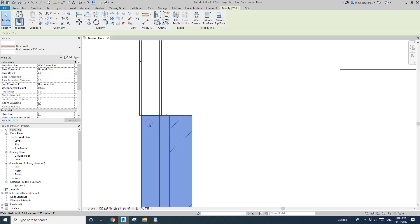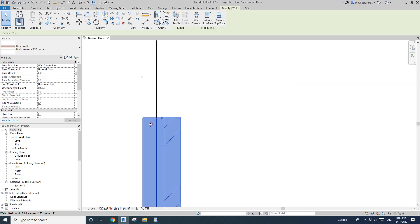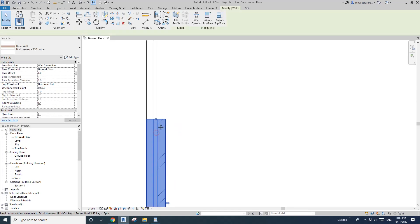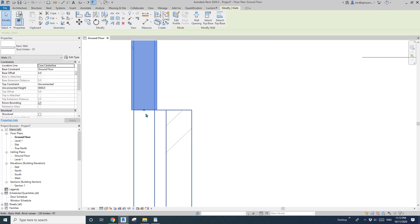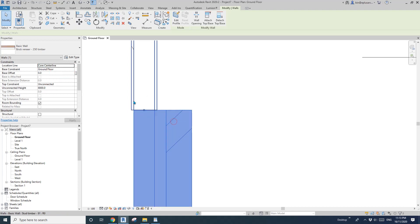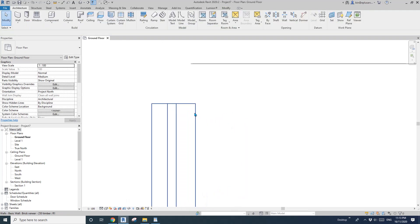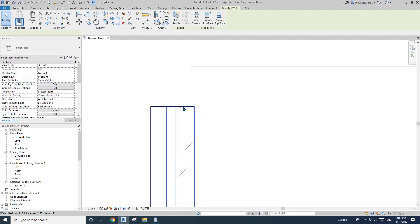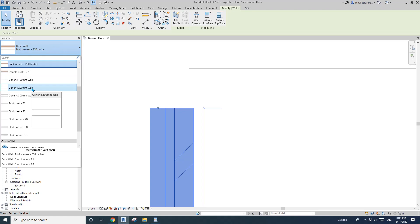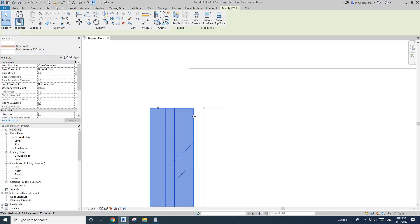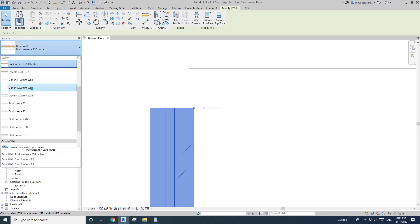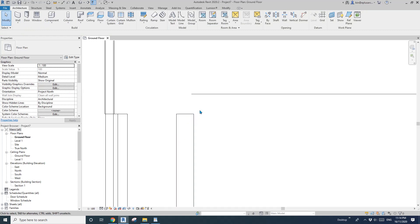Sometimes you can't use the face — it depends on what the walls are. For example, if you want to align to the center of the core, use core center. Sometimes you want to align to the internal face, then change to finish face interior. If you want to keep the exterior footprint, for example changing a wall to a generic 200mm wall, you can change the location line to finish face exterior, then change to the 200mm wall — and you can keep the exterior footprint of your building.